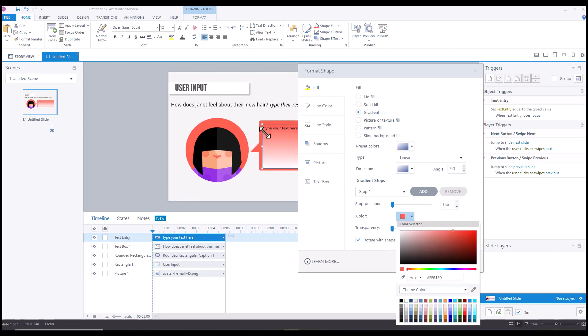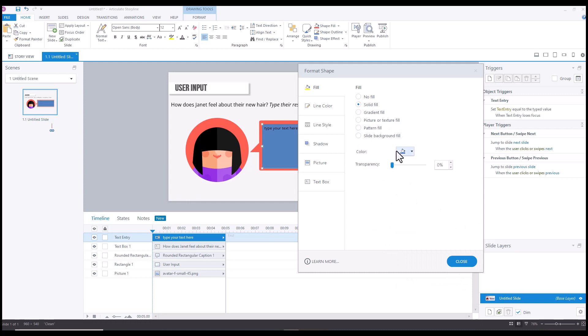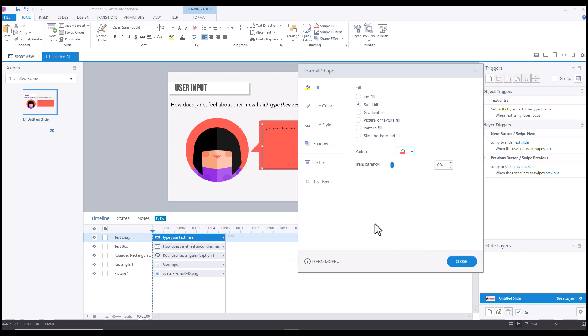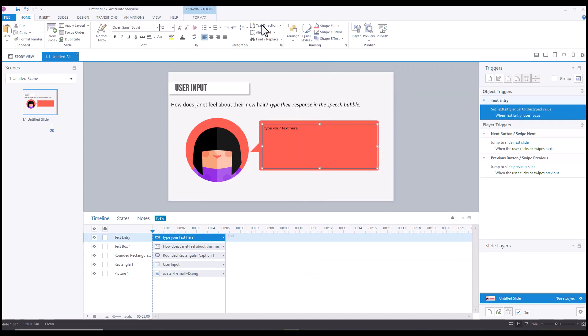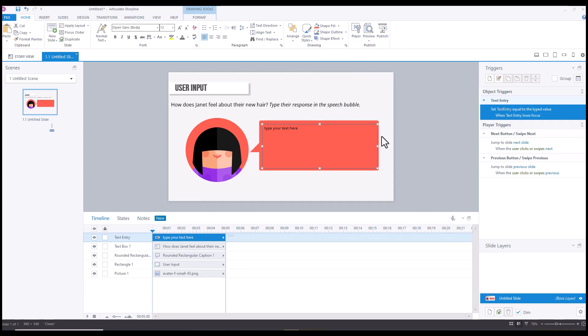Okay, cool. So you've got that and we're also going to take the outline off, no outline, and we'll bump up the font. So this is a text data entry field.